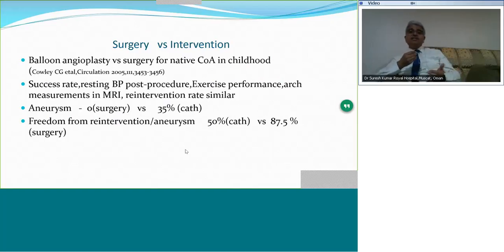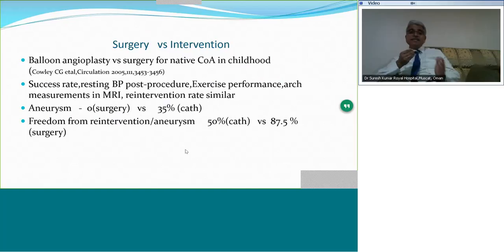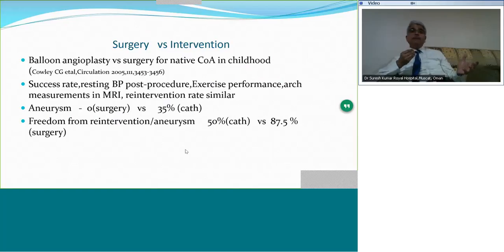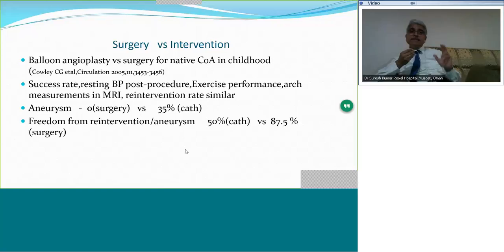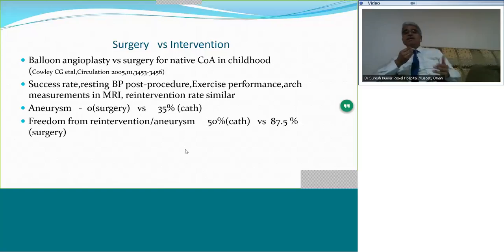Comparing surgical and interventional results: data shows that for native coarctation in childhood, success rate and all outcome measures are comparable between surgery and balloon angioplasty, but aneurysm formation is higher in balloon angioplasty. About half the patients with balloon angioplasty are likely to require re-intervention, with a small number requiring management of aneurysm in long-term follow-up.